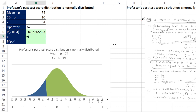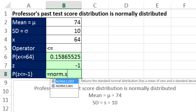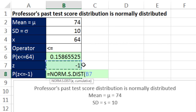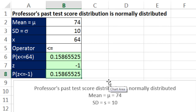Now we can calculate our z. We take the particular value minus the mean — that gives us the deviation, which is minus 10. We want it in terms of standard deviation, so we divide by the standard deviation. That gives us minus 1: 64 is 10 below 74, so it's exactly one standard deviation below the mean. If we use norm.s.dist, the input is a z-value — we give it the z, comma, 1 for cumulative — and it gives us exactly the same answer.